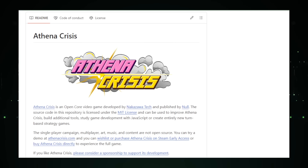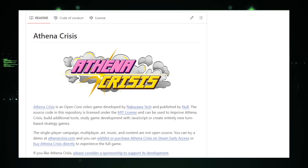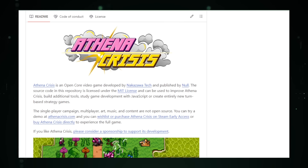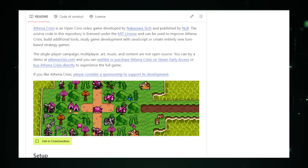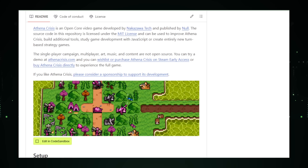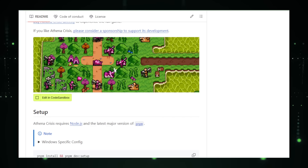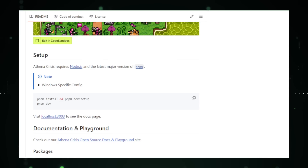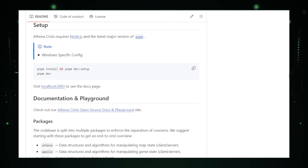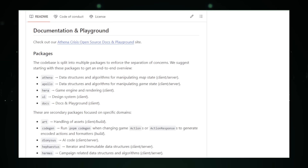One of the standout features of Athena Crisis is its blend of classic gameplay mechanics with modern design elements. While maintaining strategic depth, it introduces updated visuals, sound design, and a user-friendly interface, striking a balance between nostalgia and innovation. Athena Crisis also embraces an open-core technology approach — the game's core mechanics and engine are open-source, while certain proprietary elements such as the single-player campaign, multiplayer mode, art, music, and story content are kept closed, allowing community contributions while maintaining game quality.